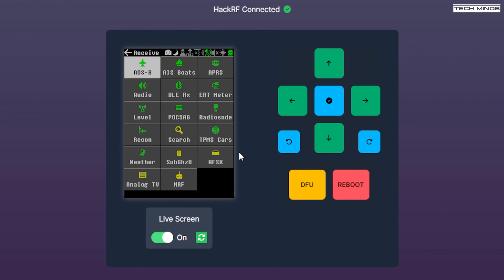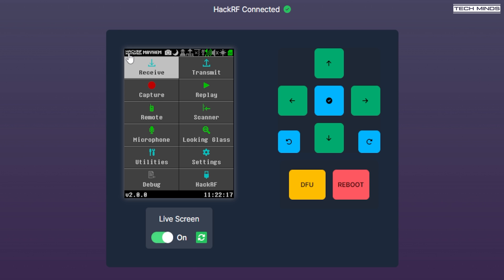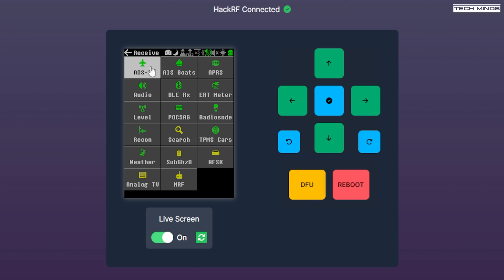Now, as mentioned earlier, you can live view the screen, which only updates when you press a button or press that little refresh button. But you can still control the Portapak controls just by clicking the mouse and using the little arrow buttons on the screen.